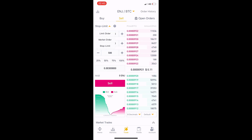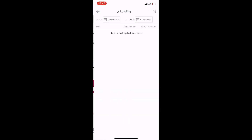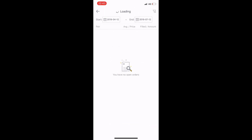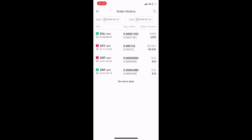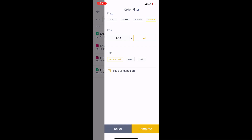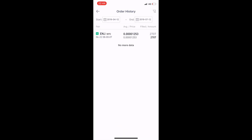So I've explained limit order, market order, and stop-limit. In the top right corner, we can see order history. I click that and choose the last three months. I can see what I bought and sold. I can filter to see only Engine Coin trades in this section.